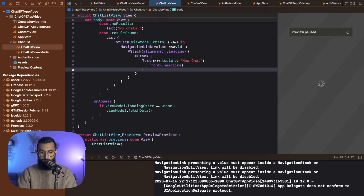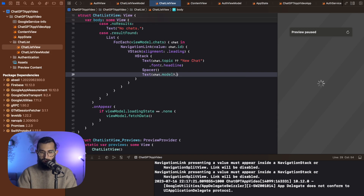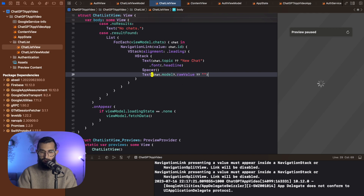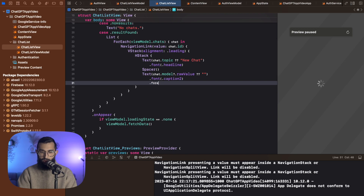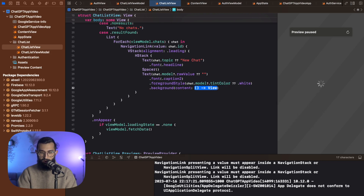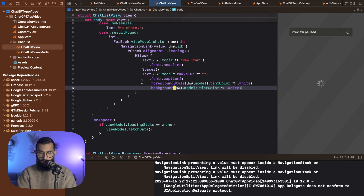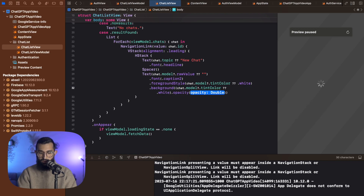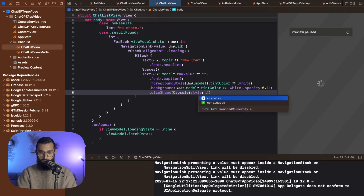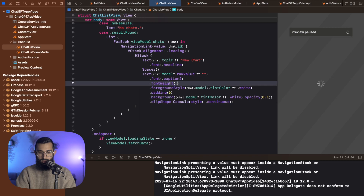I'm going to make the font headline, pop a spacer in between, and then create another text item showing the chat dot model dot raw value. I'll also make model optional — if it doesn't exist I just want it to be empty. The font is going to be caption, foreground style is chat dot model dot tint color, otherwise white. The background color is also chat dot model dot tint color, otherwise white, with opacity 0.2. The last thing is corner radius — clip shape, capsule, style continuous. I'll add padding of six and font weight semi bold.